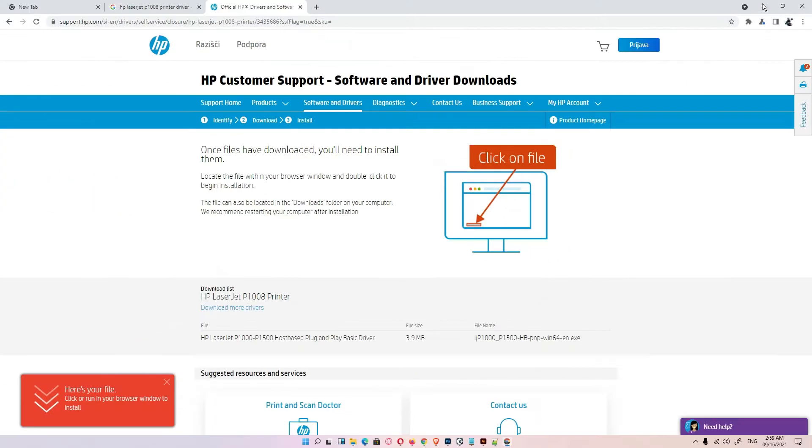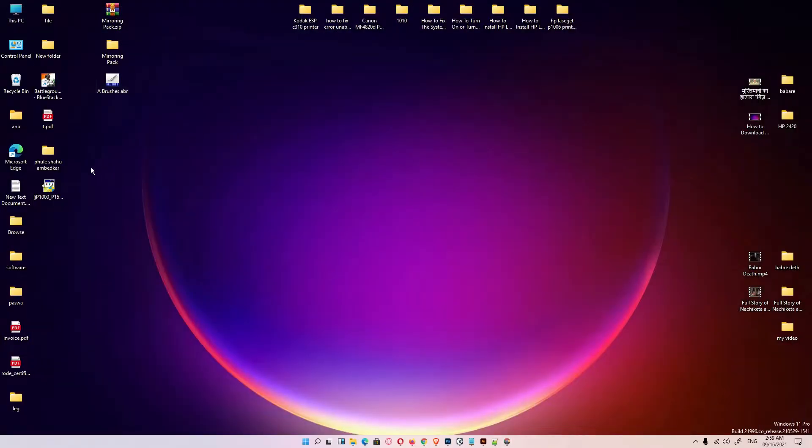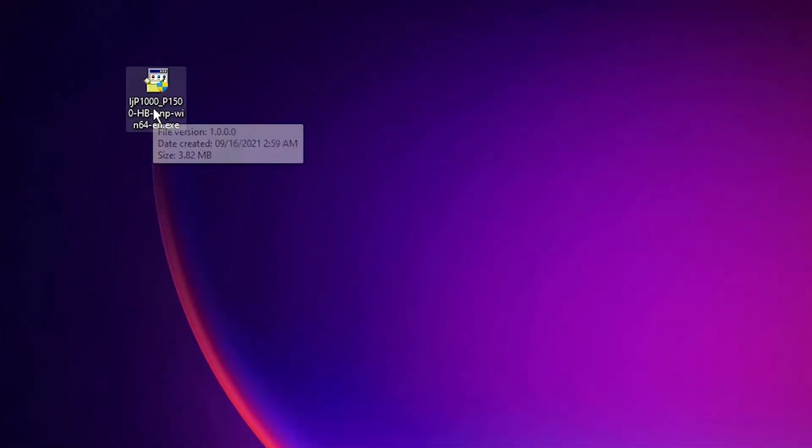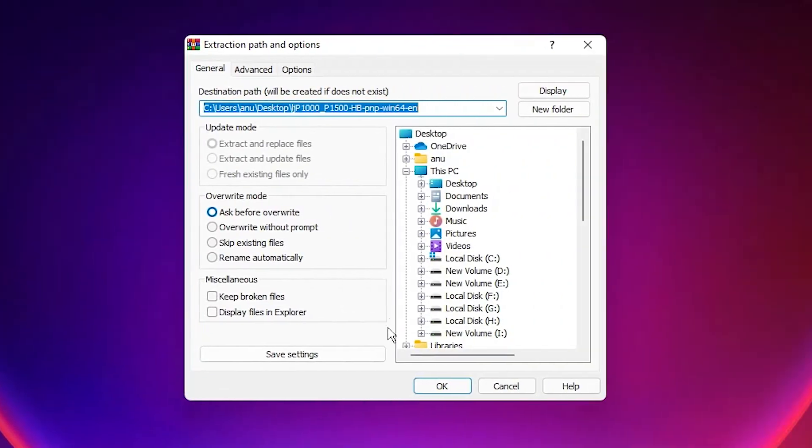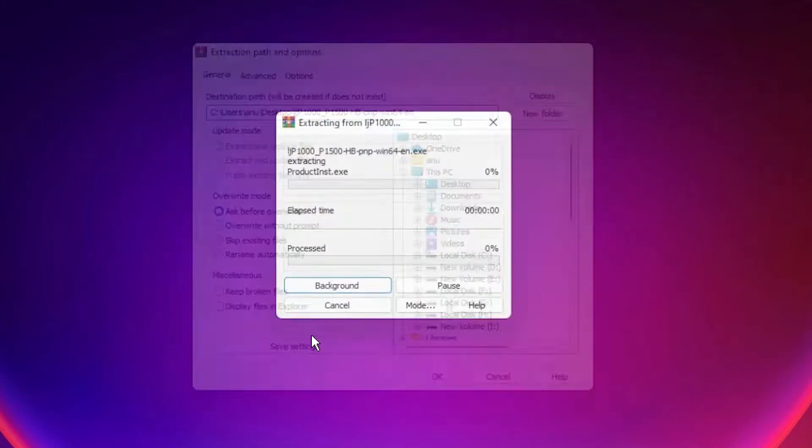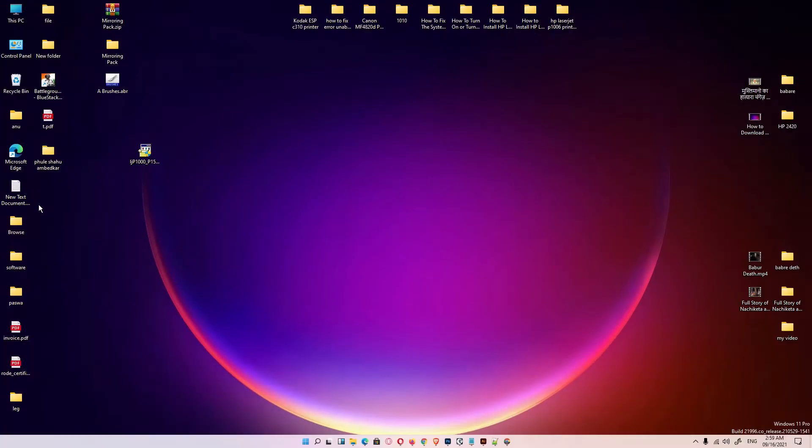Close it. Here are our drivers. Just right click on it and go to extract file. This is a zip file, so extract it. Click on okay. Here are our drivers.